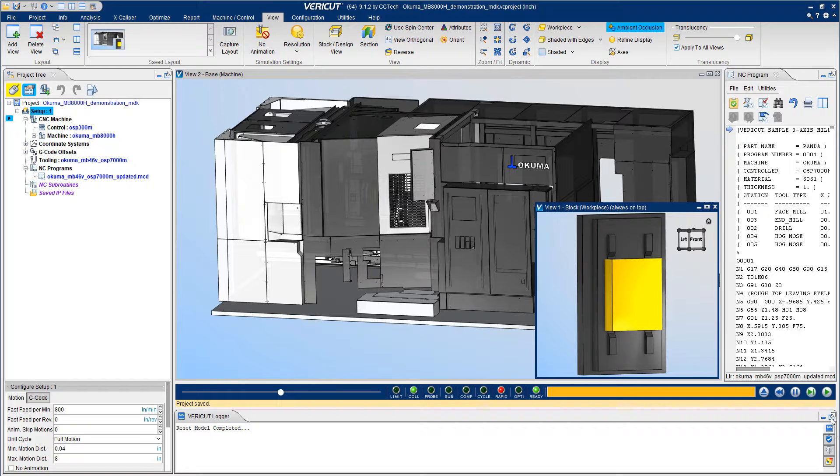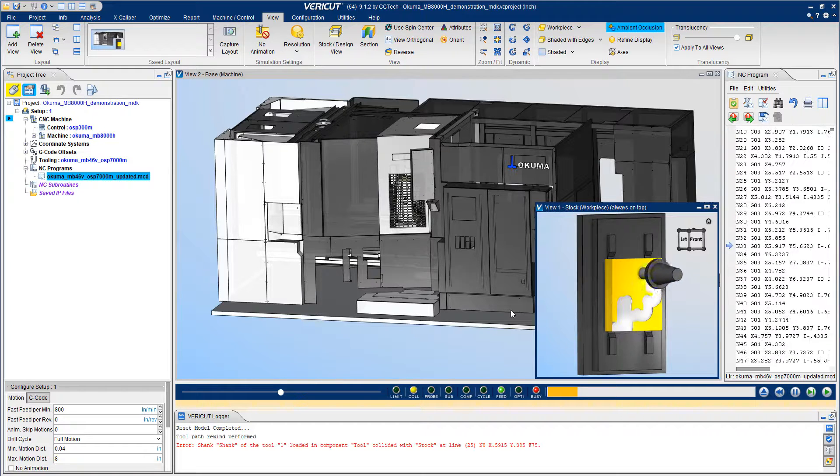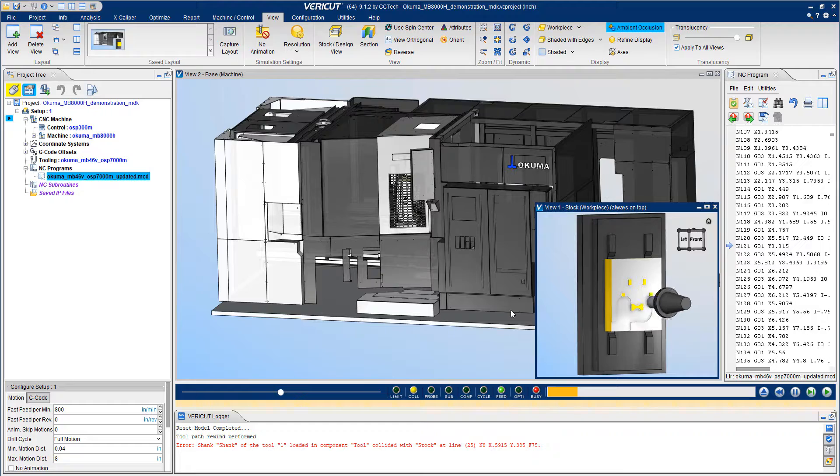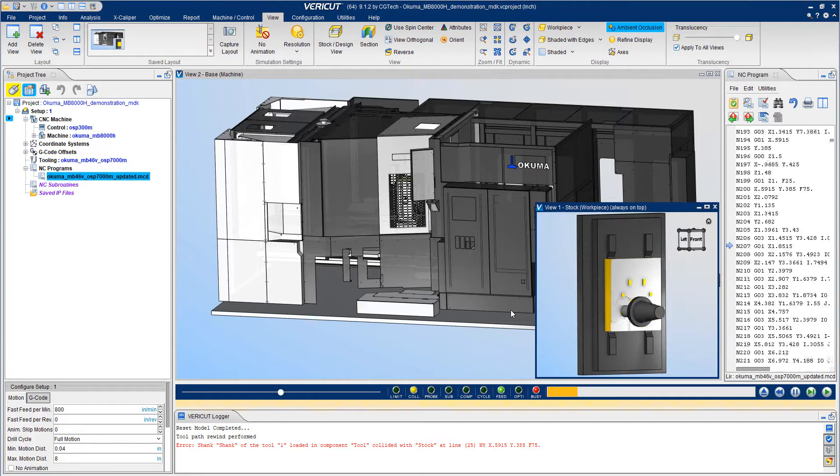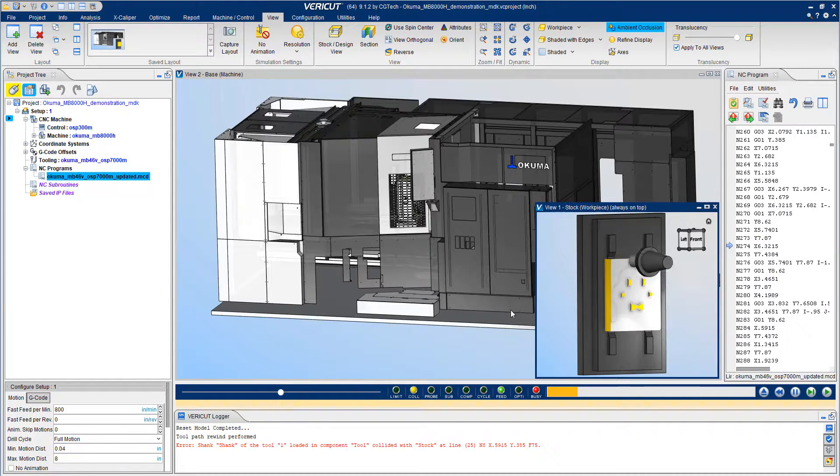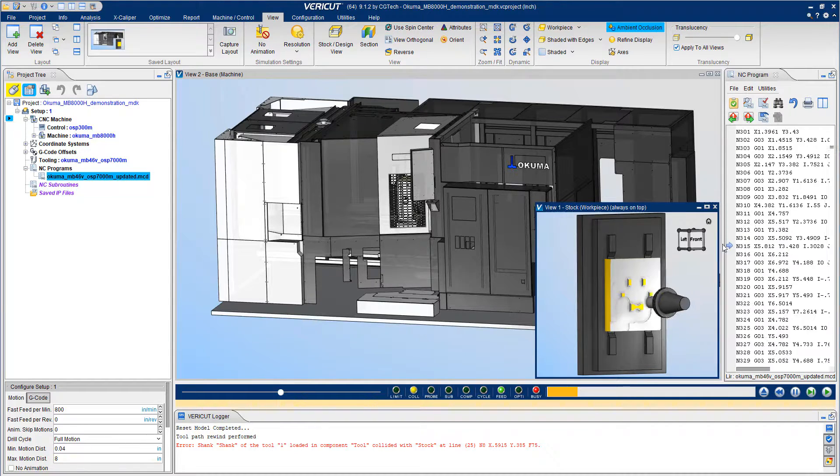Once the simulation starts, VeriCut works through the NC program line by line. Machine movement and material removal are identical to the real-world results.